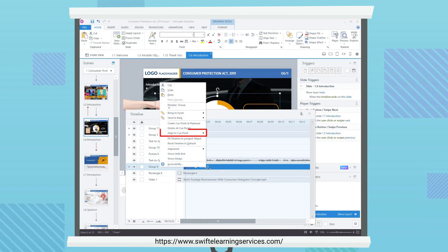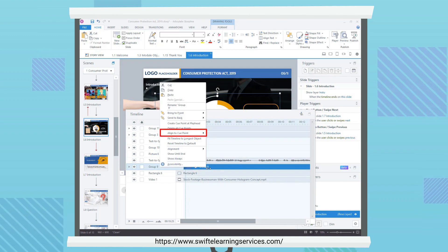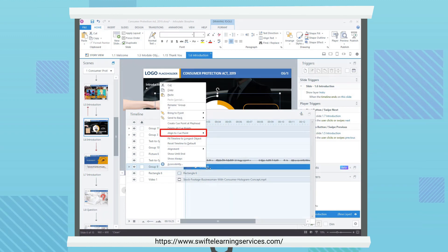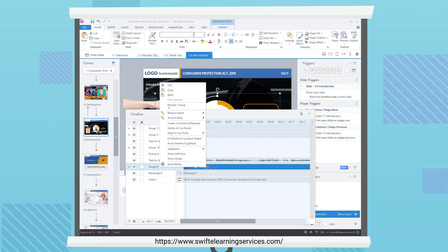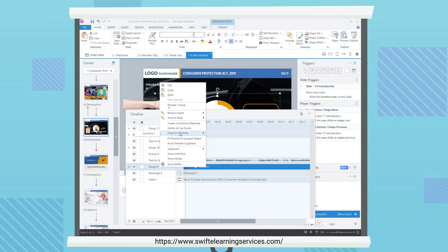Click Align to Cue Point to move the object along the timeline so its starting point lines up with the cue point.